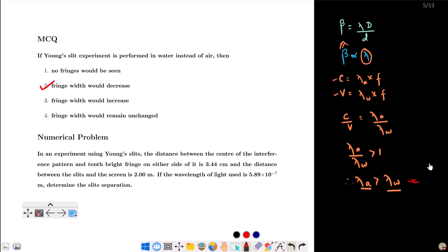Frequency is a fundamental property of light. Now here is another numerical problem: in an experiment using Young's slits, the distance between the center of the interference pattern and the 10th bright fringe on either side is 3.44 cm. The distance between the slits and the screen is 2.00 m, and the wavelength of light used is 5.89 × 10⁻⁷ m. Determine the slit separation.